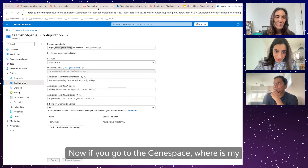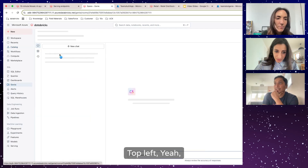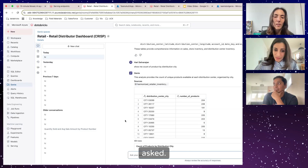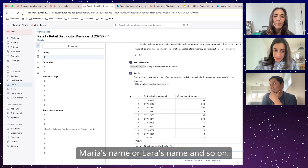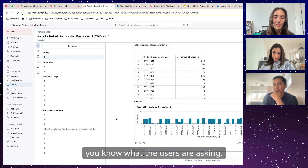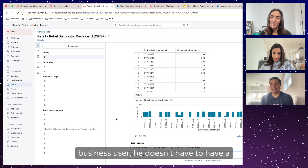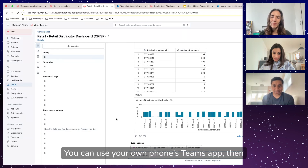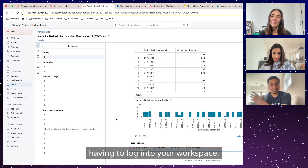If you go to the Genie space, you can see the questions I have asked, and they're coming under my name. So if someone else logged in, it would come under their name. The questions asked in Teams are logged here, so you know what users are asking. A business user doesn't have to have a laptop — you can use your phone's Teams app, connect to it, ask questions on the go while mobile, and get answers without having to log into your workspace.